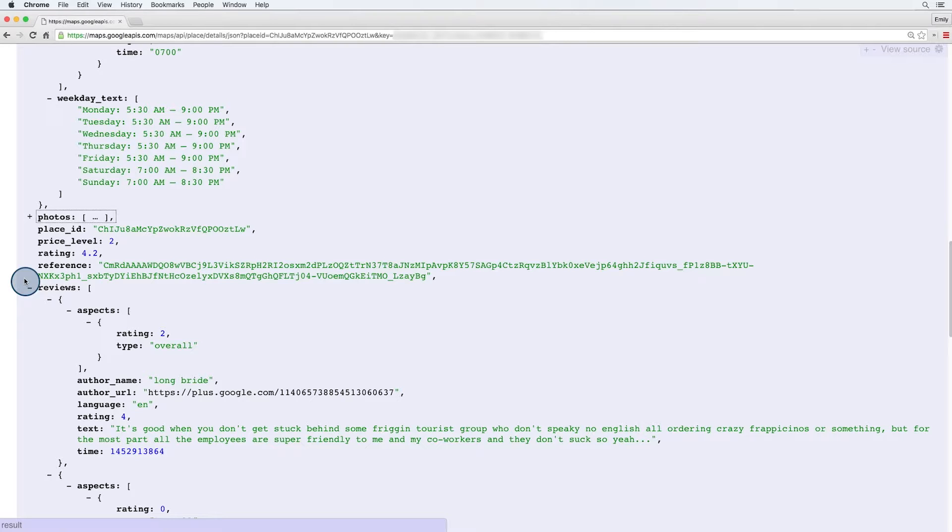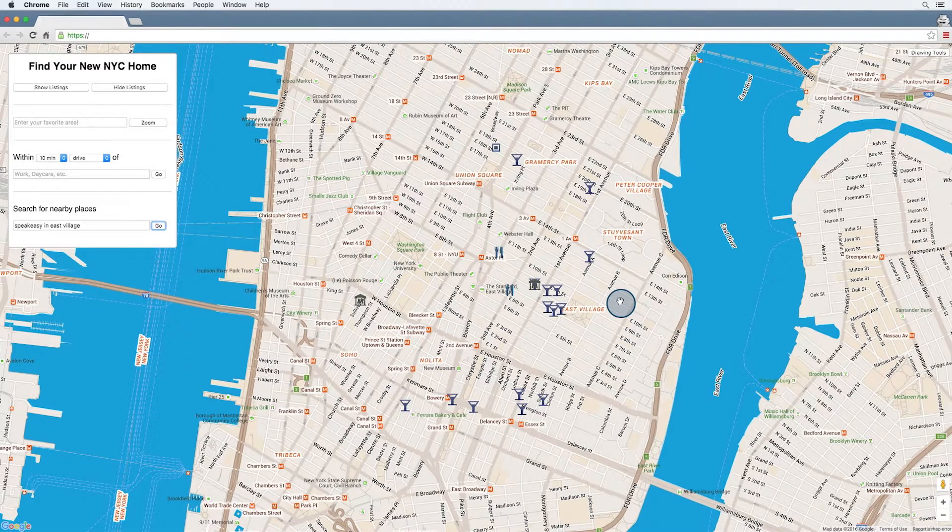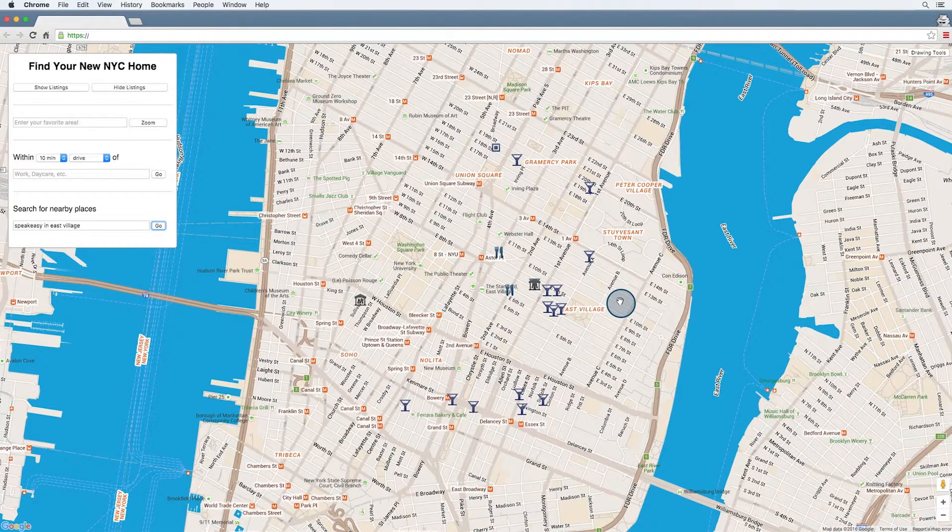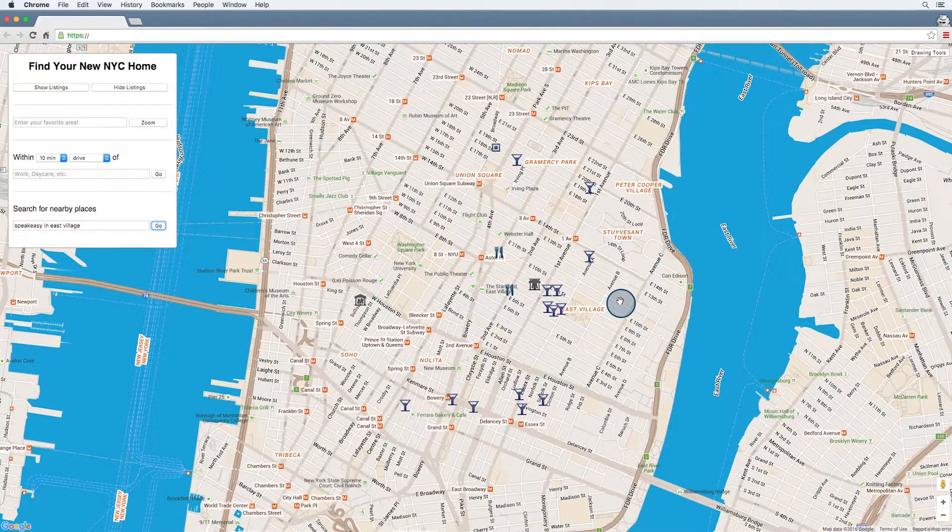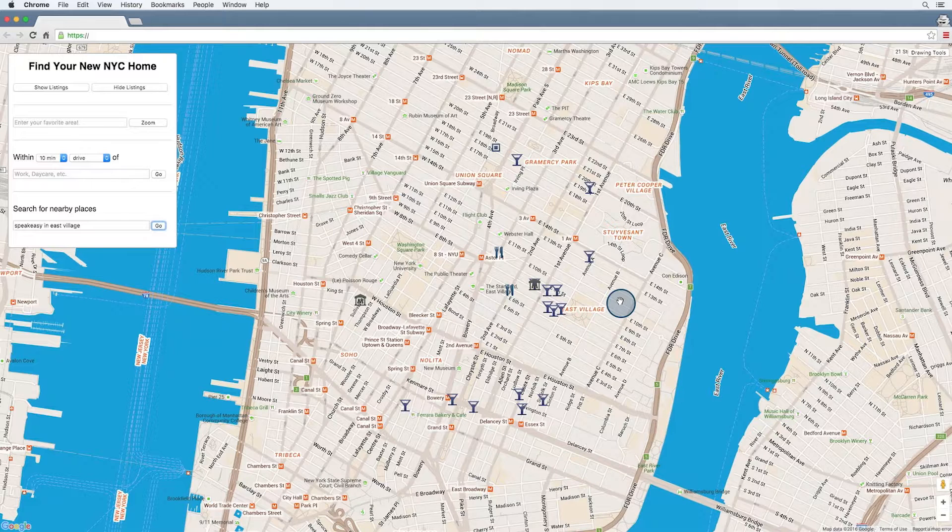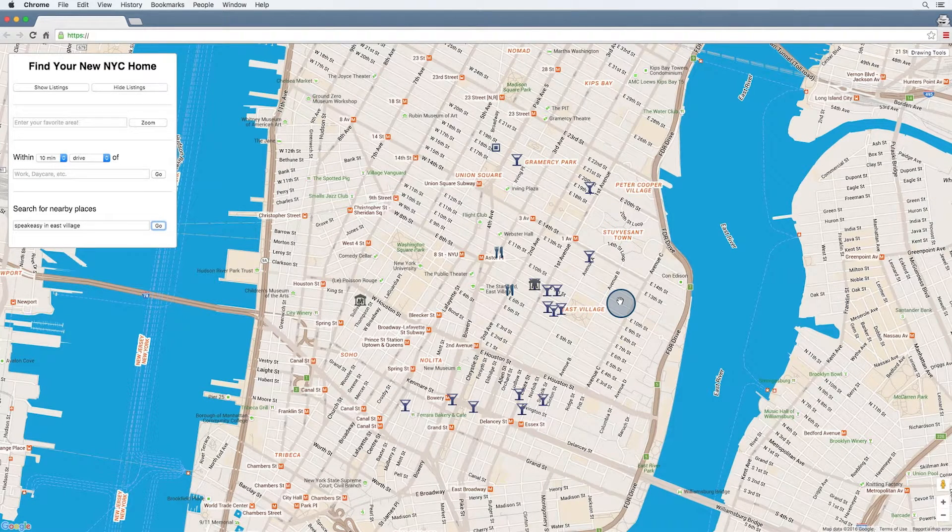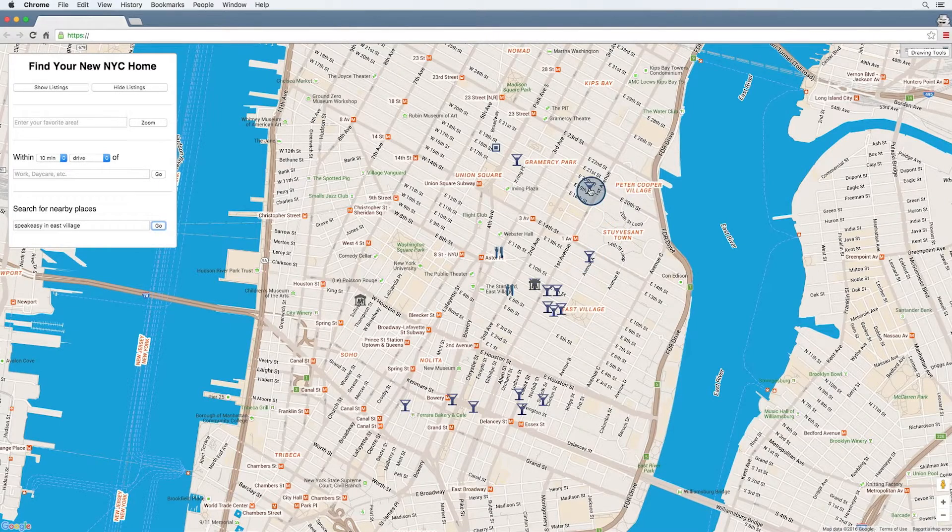Let's get back to our site. So, we're already getting back all the place IDs when we do the text search or the search box query. Let's add an onClick event on the markers that appear. That'll display some place details about each marker.